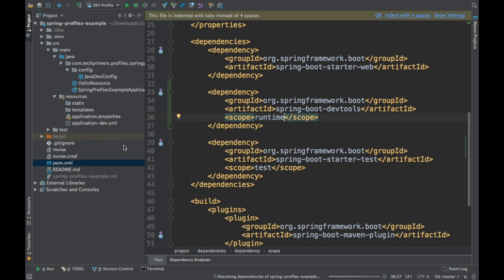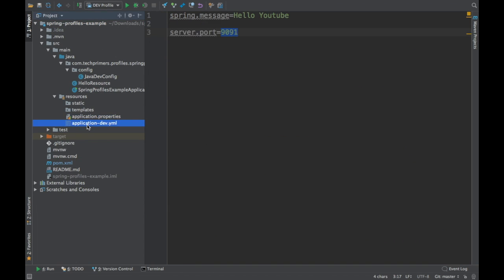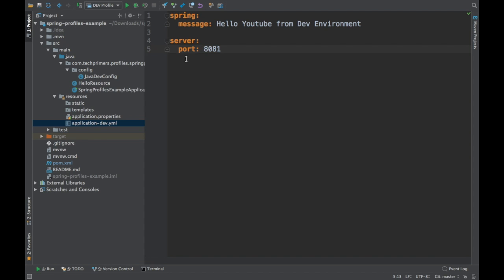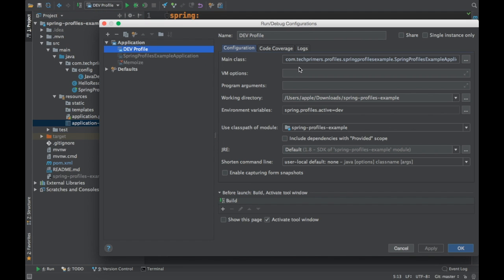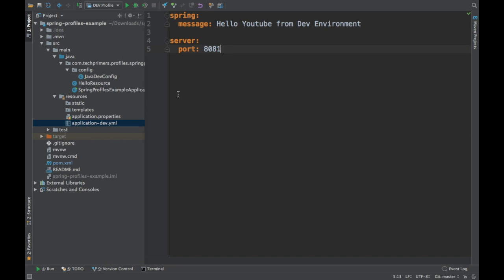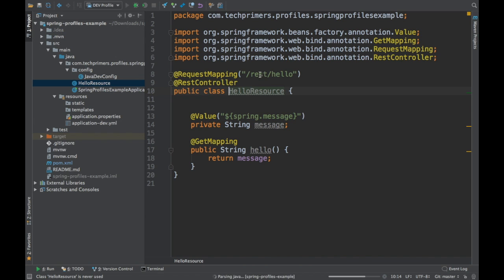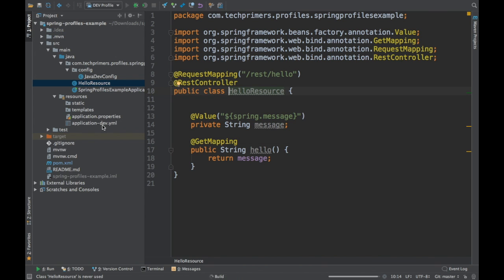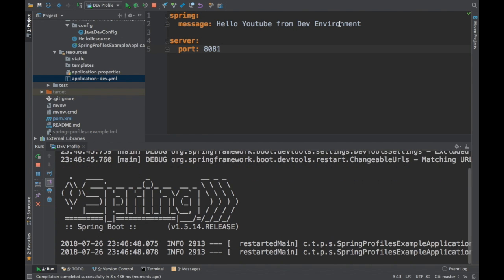That's the change. Apart from that this is a small Spring Boot application. There is a profile called application dev and I have the profile set here. I have the spring.profiles.active which is going to be set as dev. Let me start the Spring Boot application. It's going to be open on port 8081. There's the rest endpoint called rest/hello and it's going to display the message 'hello YouTube from dev enrollment.' This is what's going to be displayed.